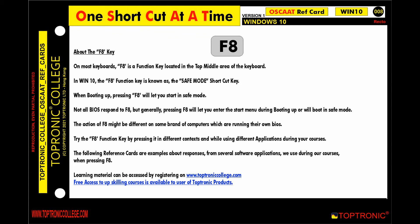Try the F8 key by pressing it in different contexts and while using different applications. The following reference cards are examples about responses from several software applications we use during our courses when pressing F8.